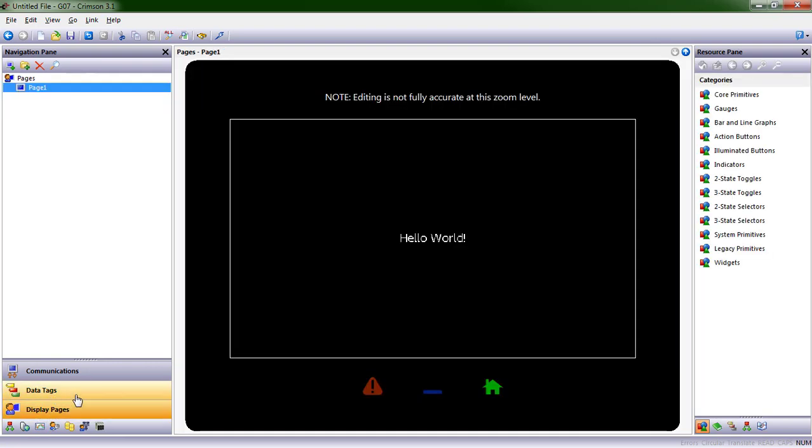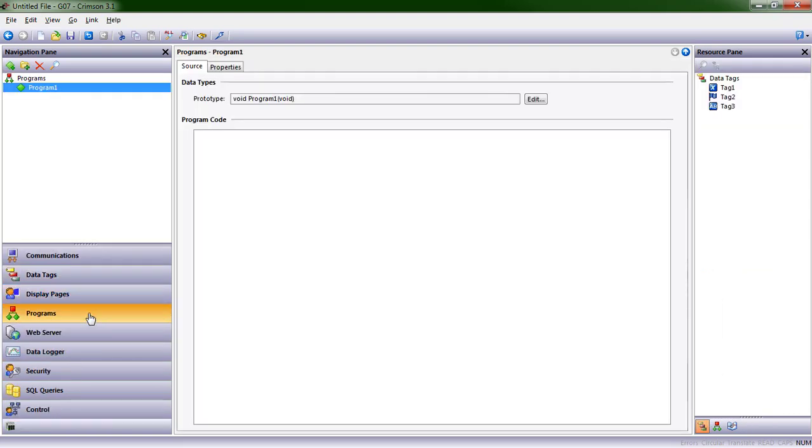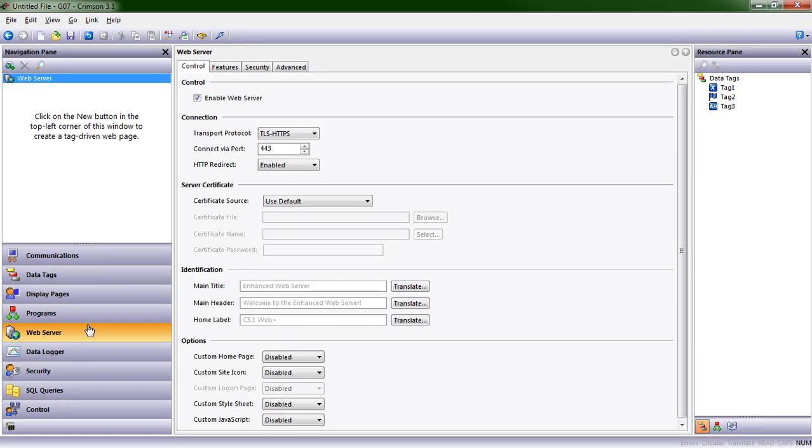Display pages, that's where we'll create our user interfaces. Programs is where we would do C-like programming. In future episodes, you'll see me do a little bit of that so that we can have values changing while we do other stuff on the screen.